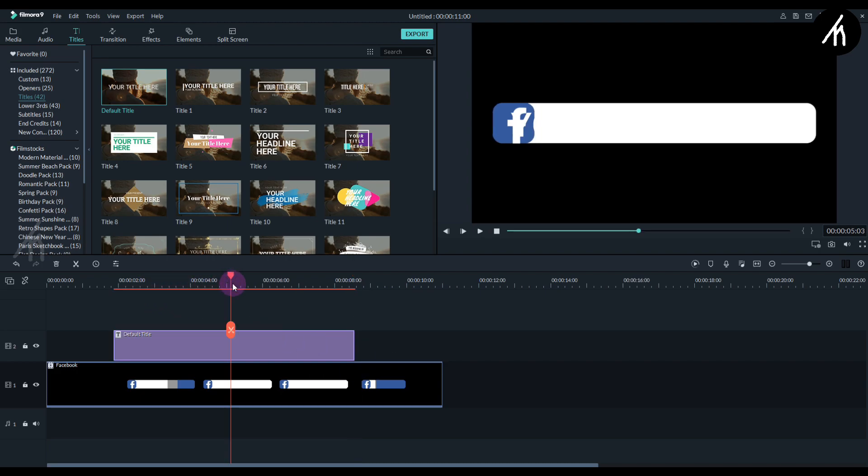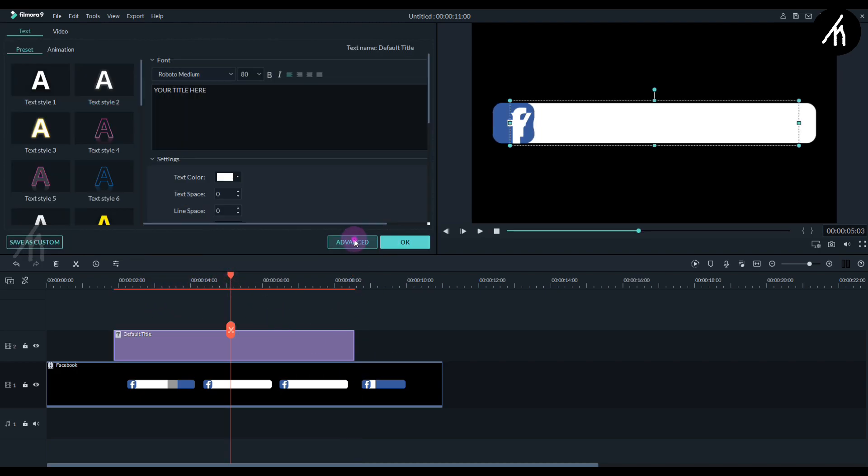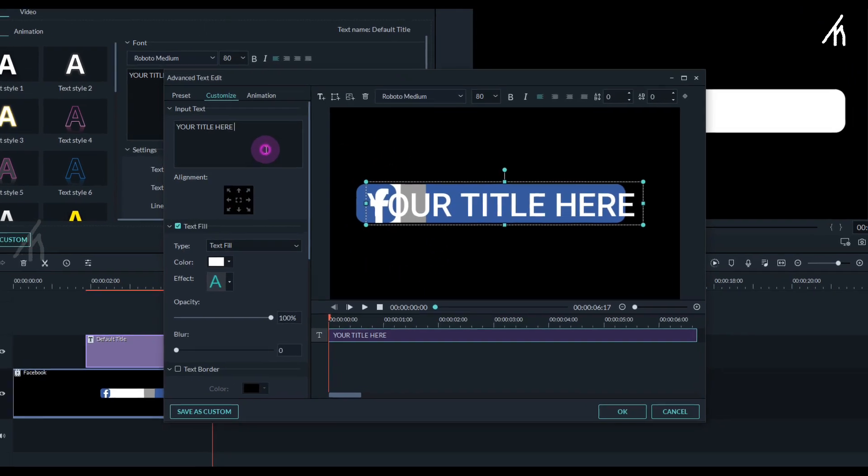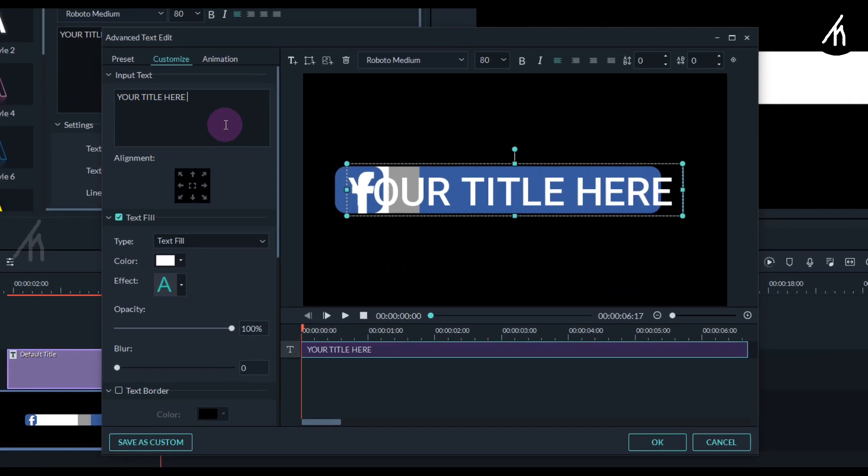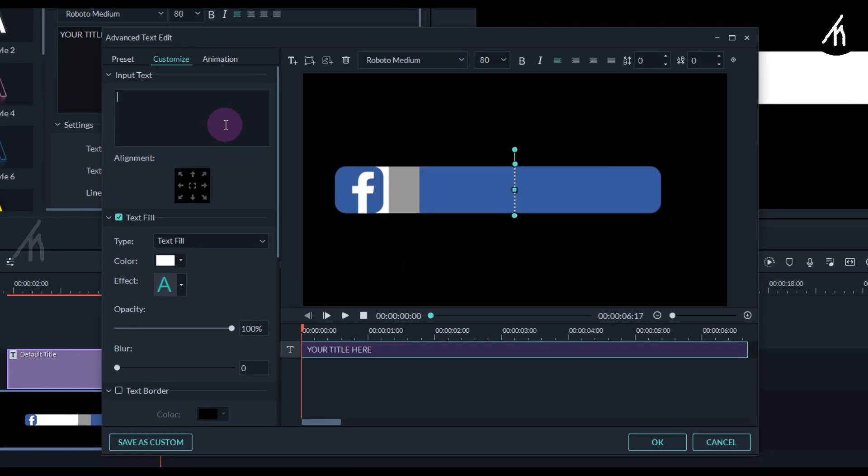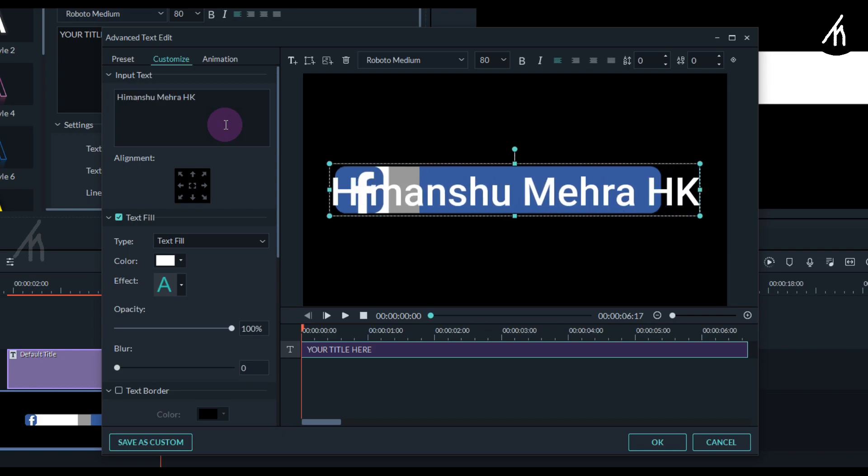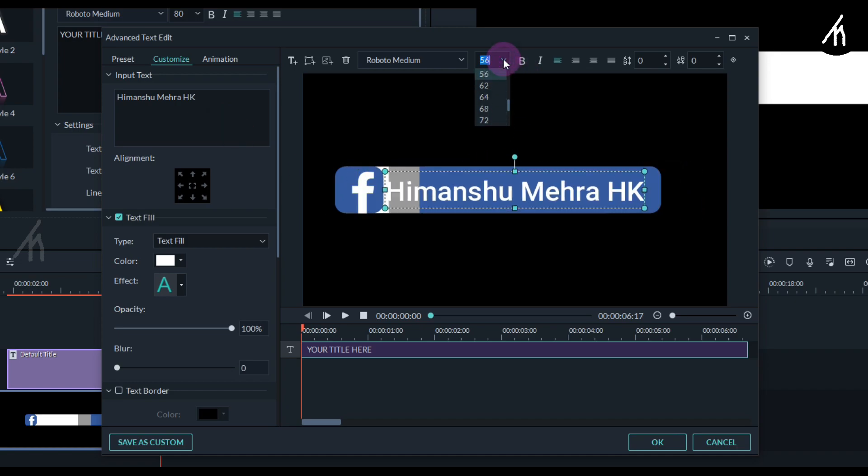Now double click on the title and go to its advanced settings. Now here write your social handle ID. I'm gonna write my Facebook ID which is himanshumairahk. You can follow me on my Facebook guys if you want to.